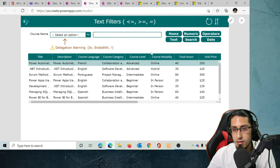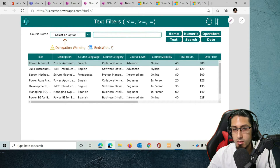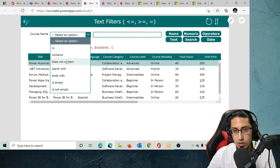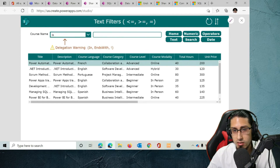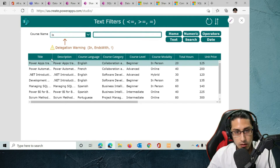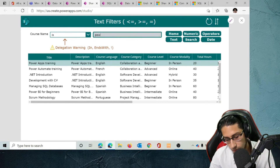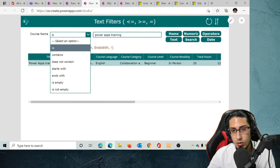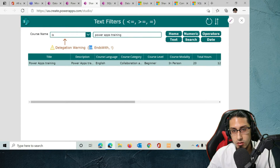For text filters, some expressions are going to work but some are not and will generate delegation warnings. For example, 'in', 'ends with', and 'not' are not going to work. However, 'is' — using equals — is going to work. For instance, if course name is 'PowerAppsTraining' — remember it needs to be exactly the same value. 'Contains' is not going to work because it uses the 'in' expression, which is not delegable to SharePoint.